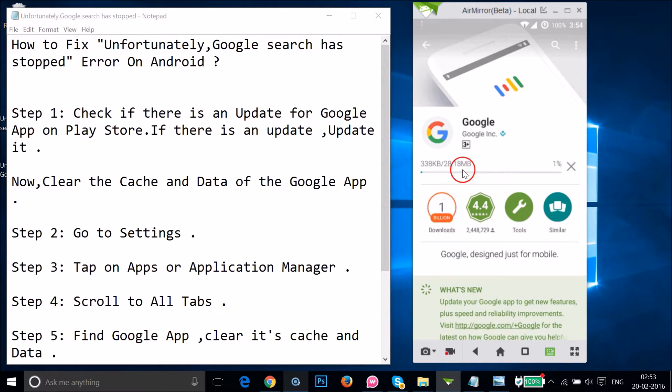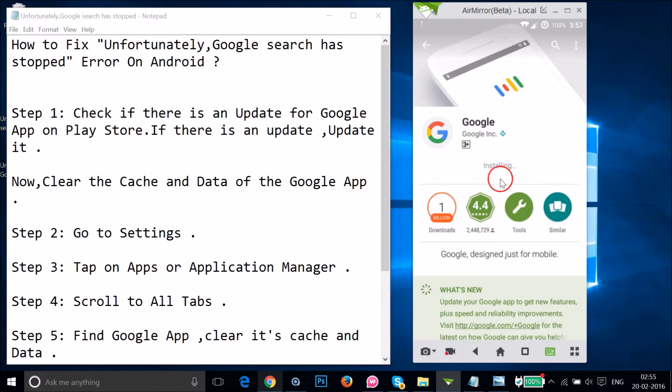As you can see, it's now downloading. Depending on your internet speed, it would take some time.